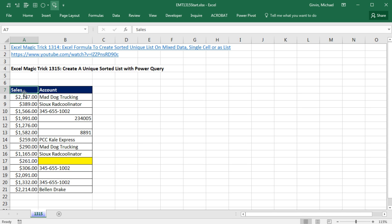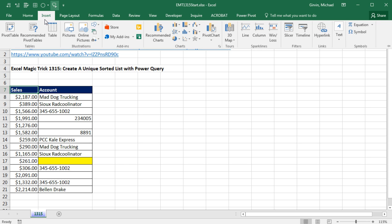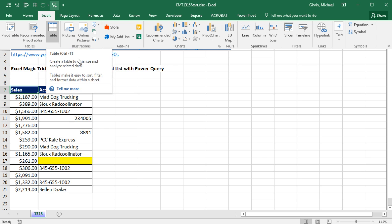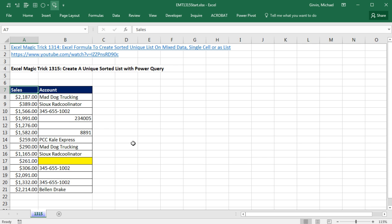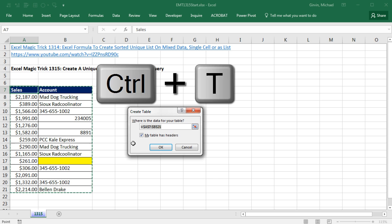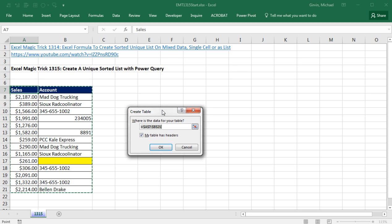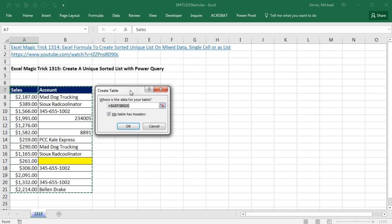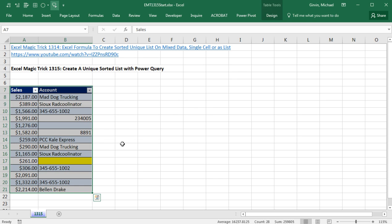All right, so step one, we have our table sales and account. I'm going to click in a single cell, and we have to convert it to an Excel table. So I go up to Insert and Table, or I can use the keyboard Control-T. It got the right data set. My table has headers. Click OK.